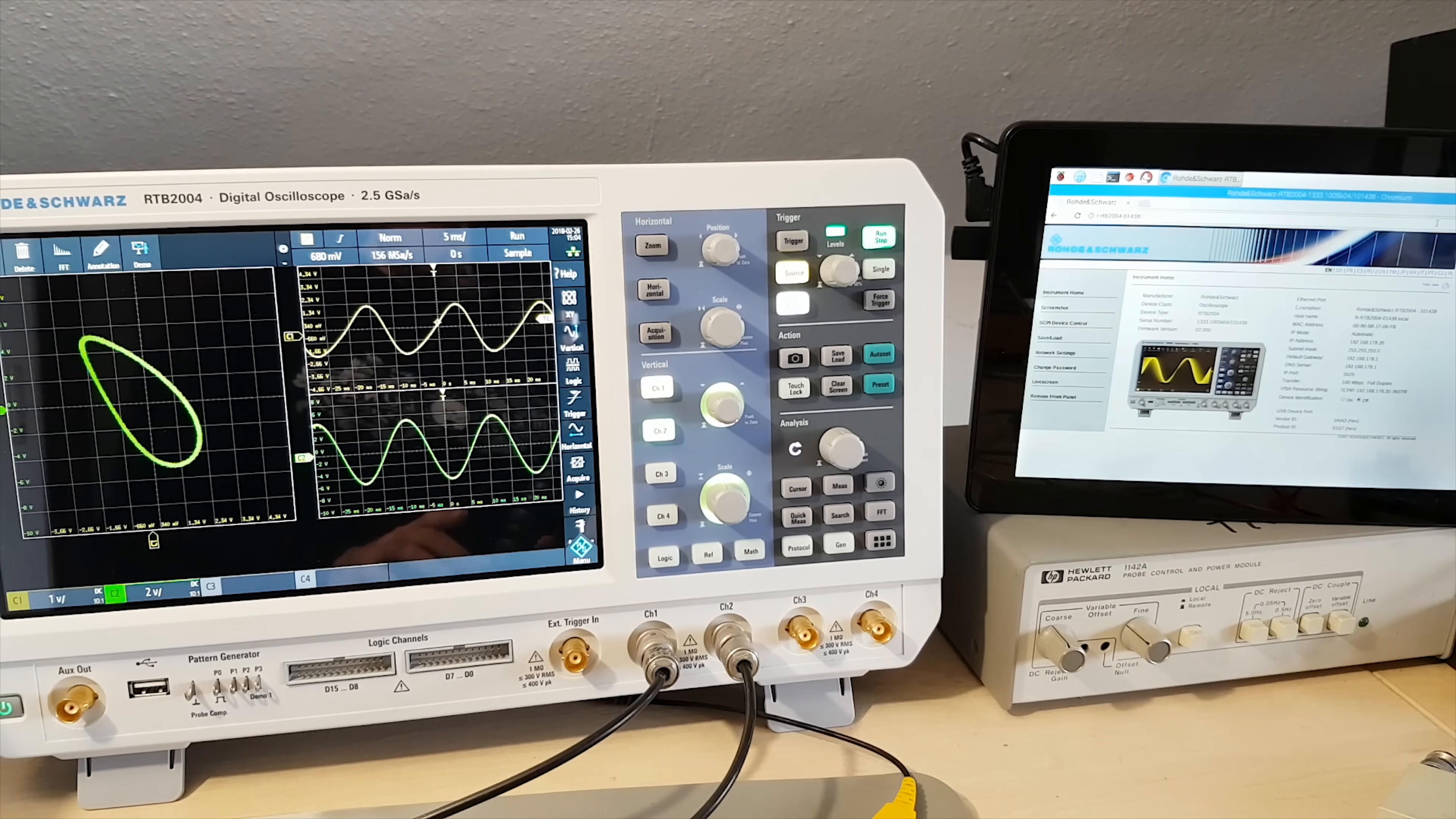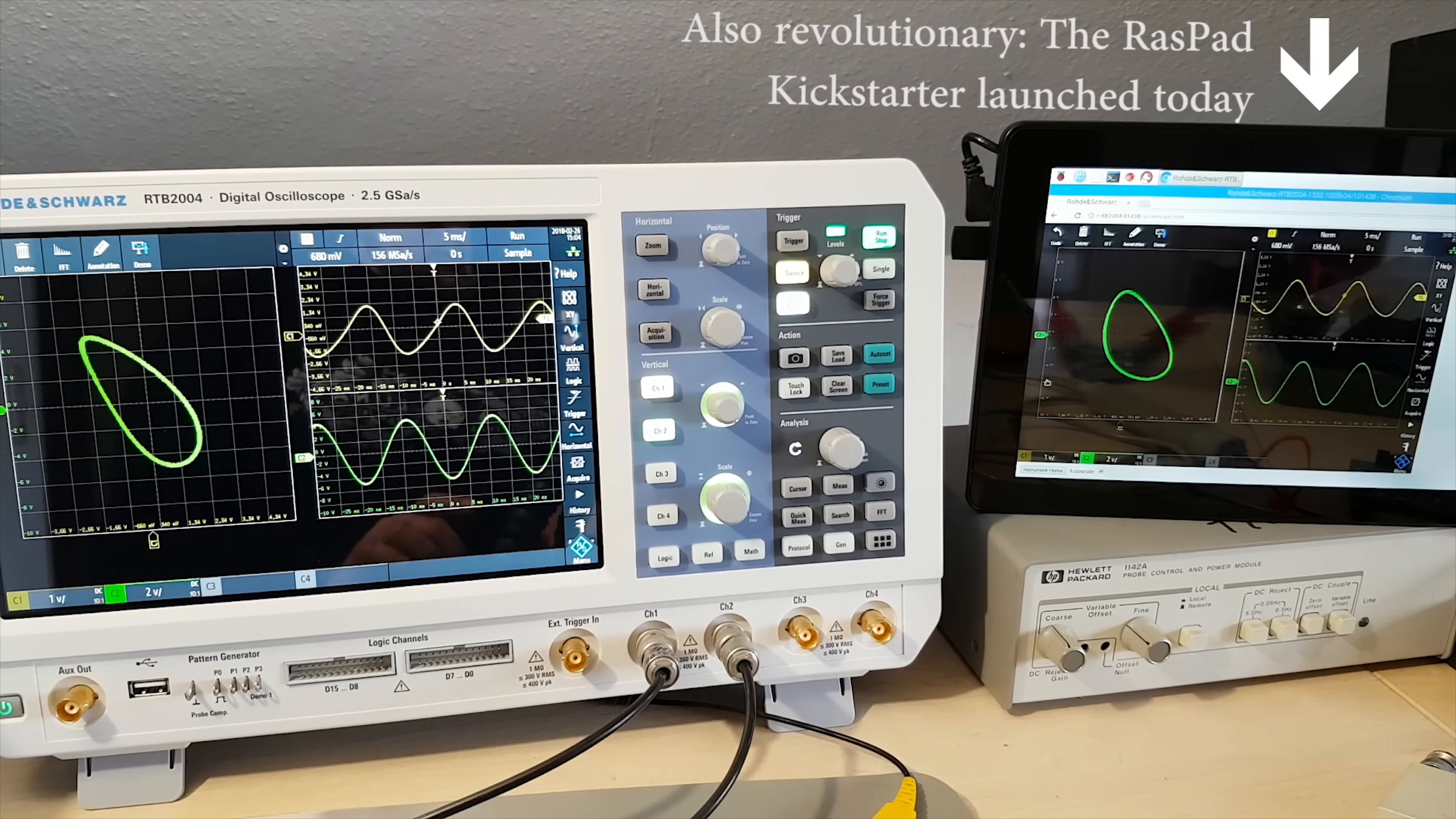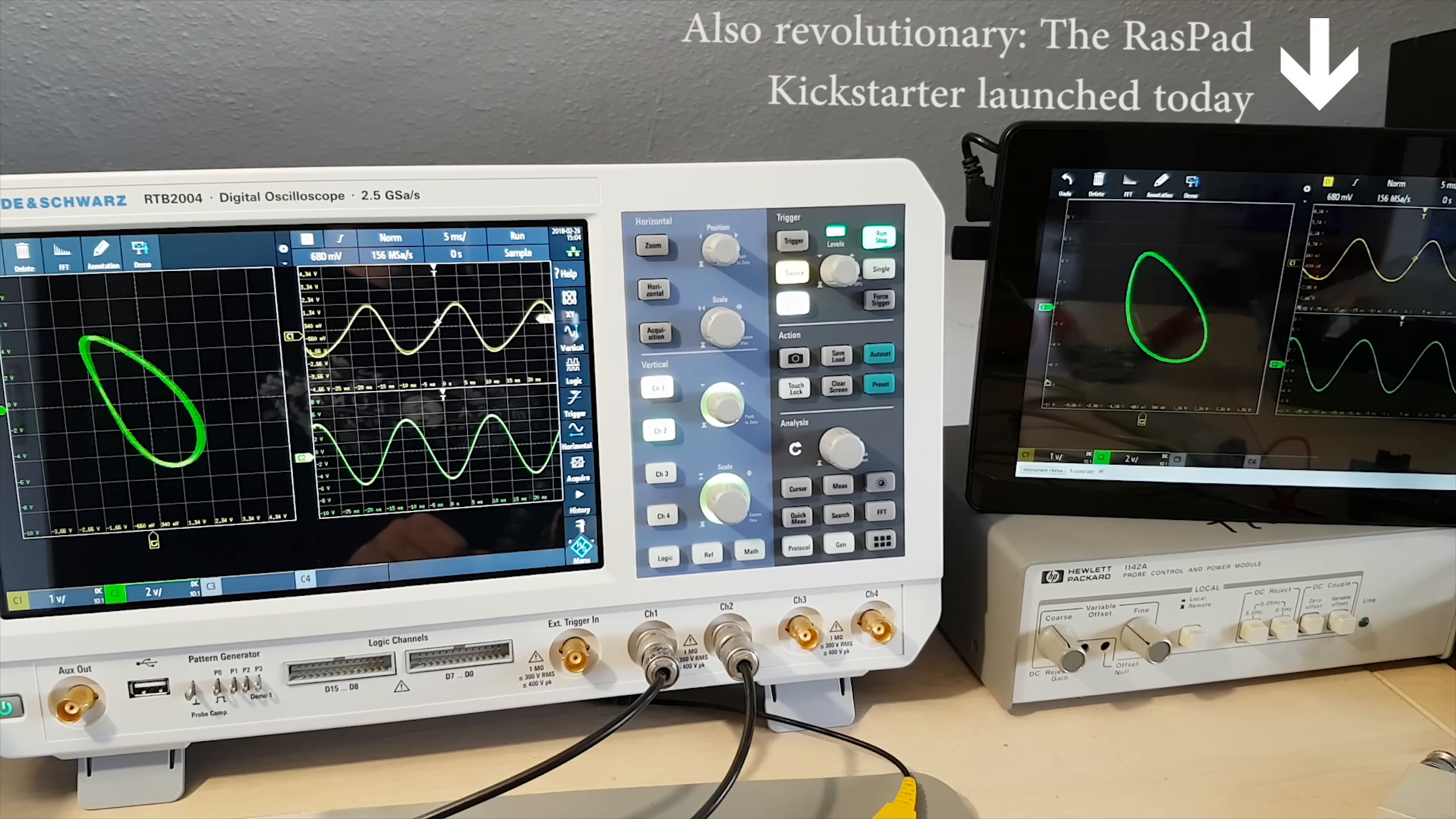Just as revolutionary as this browser-based remote control already is. It's basically running a web server and live streaming the display data. That's a fantastic tool for documentation, teaching and YouTube videos. Because I no longer have to position a camera in front of the scope. I can just screen capture a browser window instead.